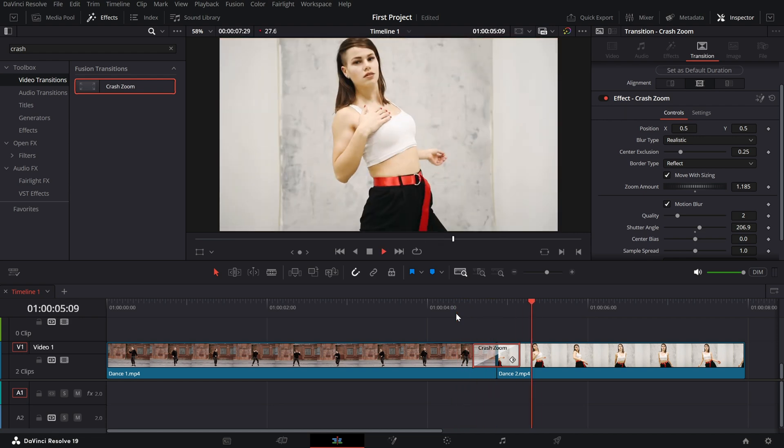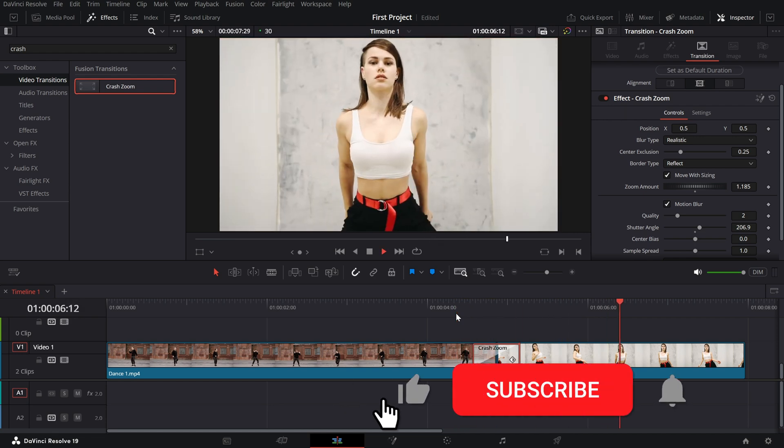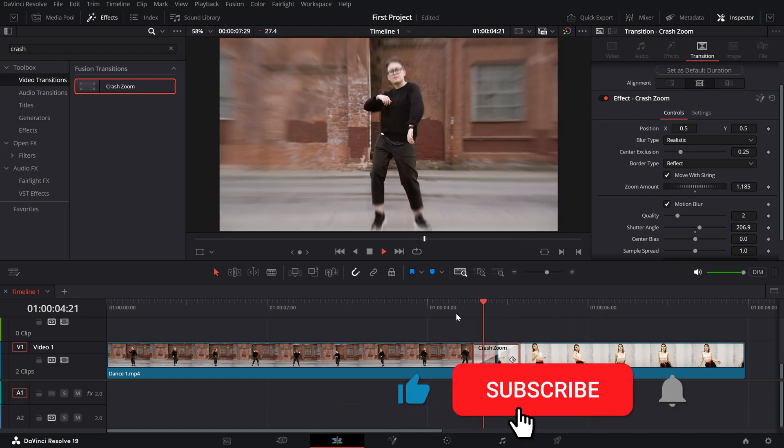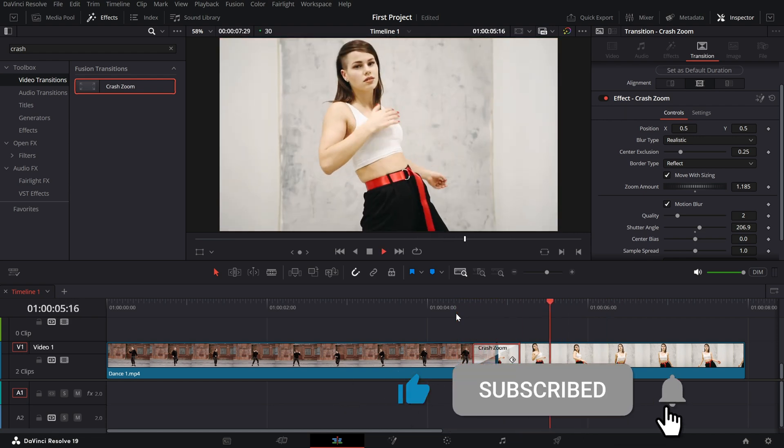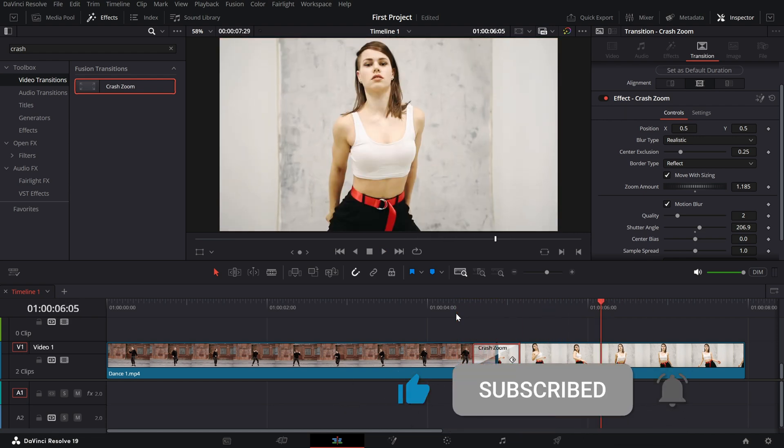If you enjoyed this tutorial, don't forget to like and subscribe for more DaVinci Resolve tips.